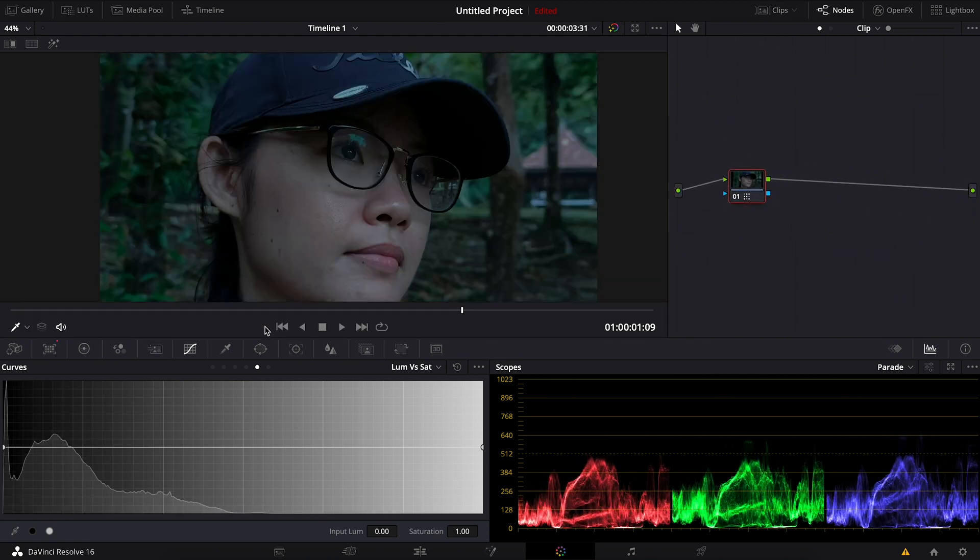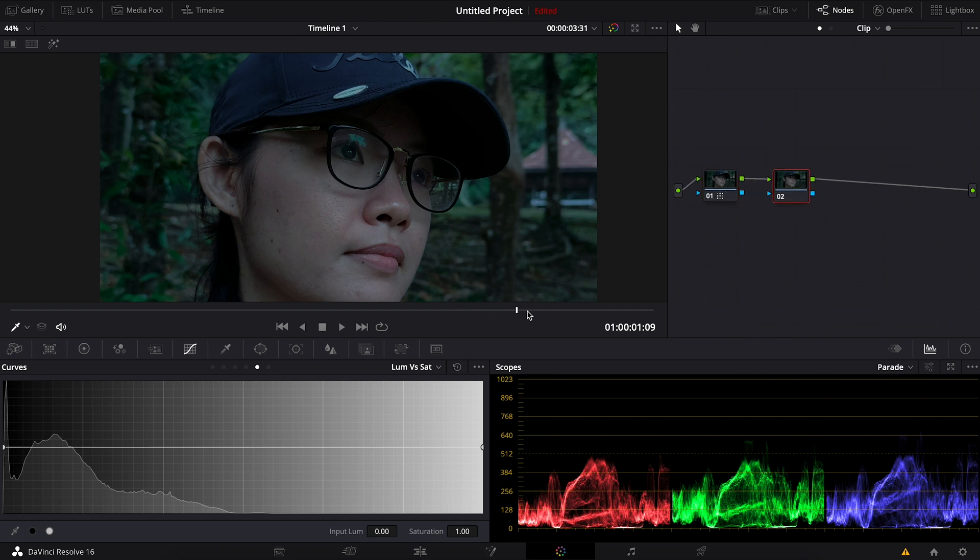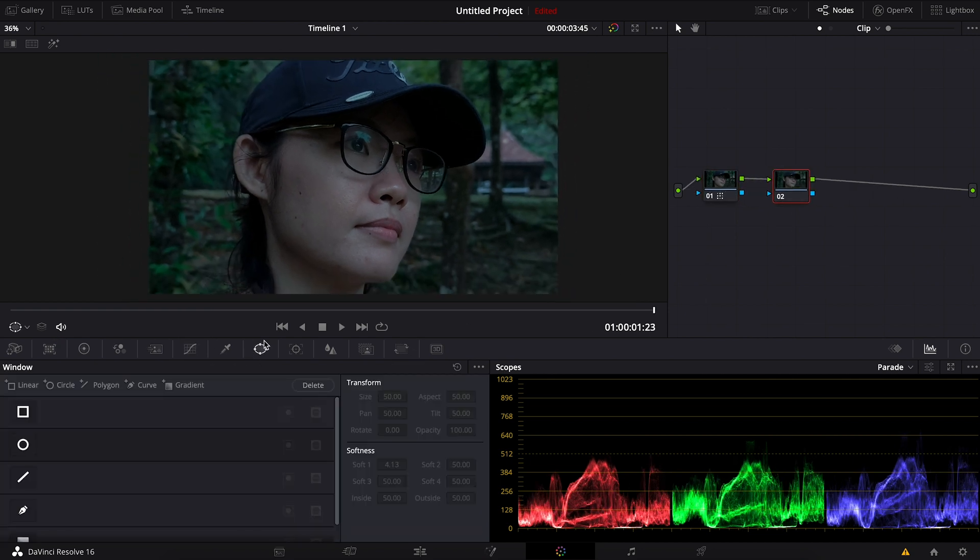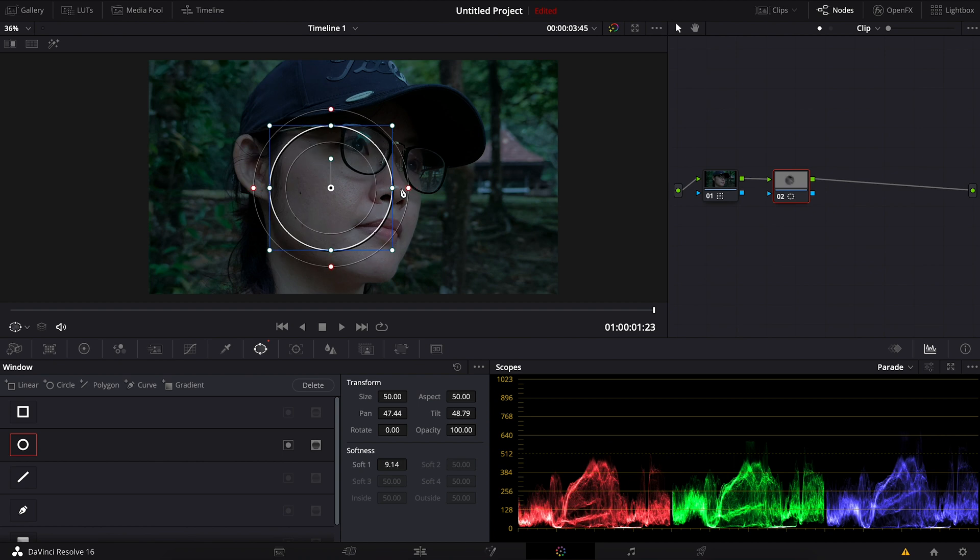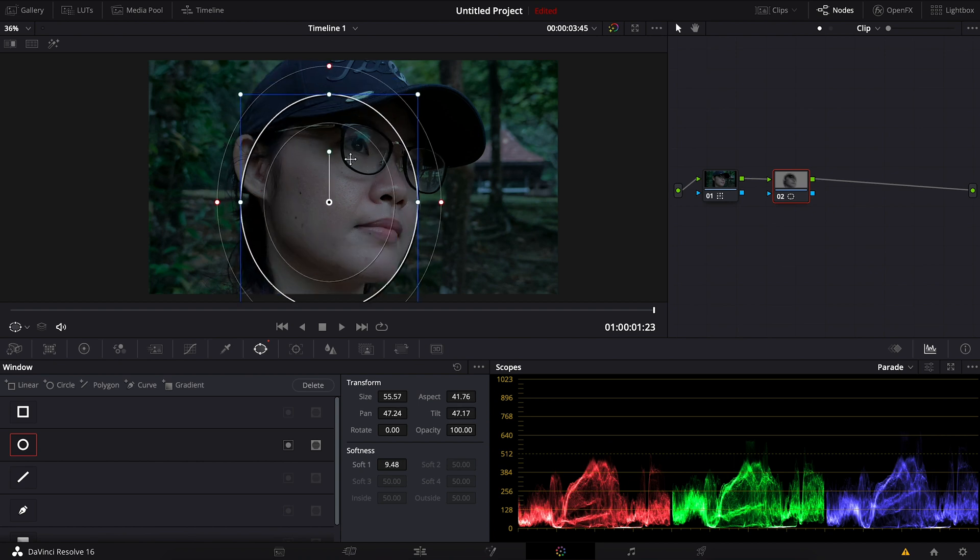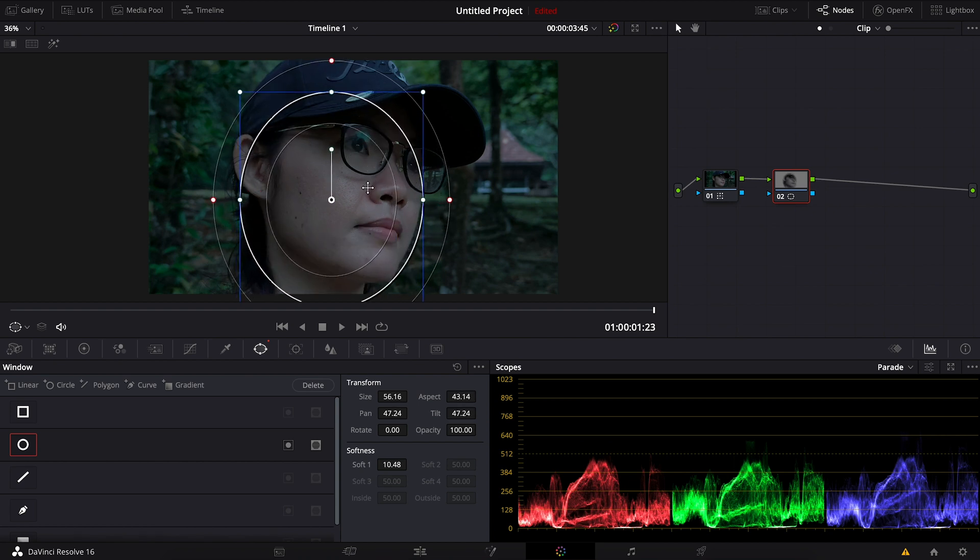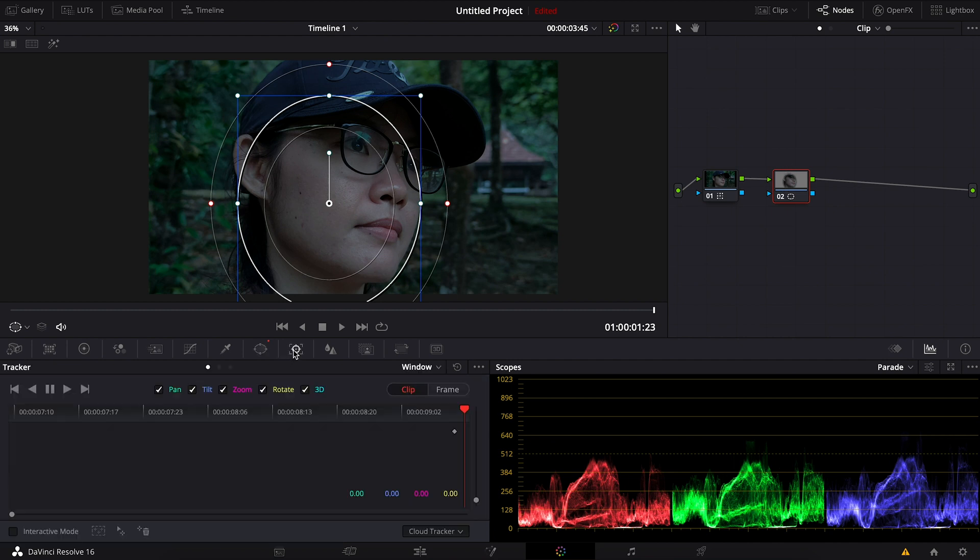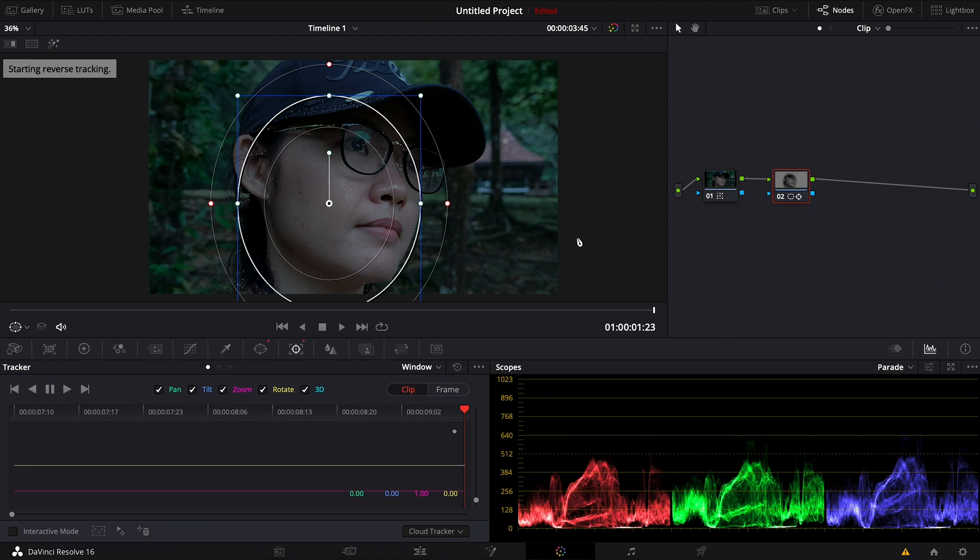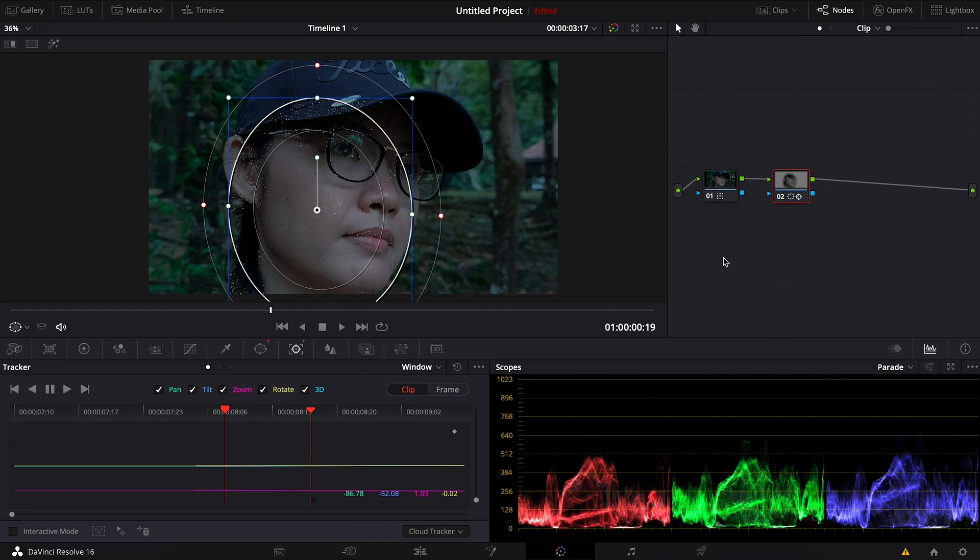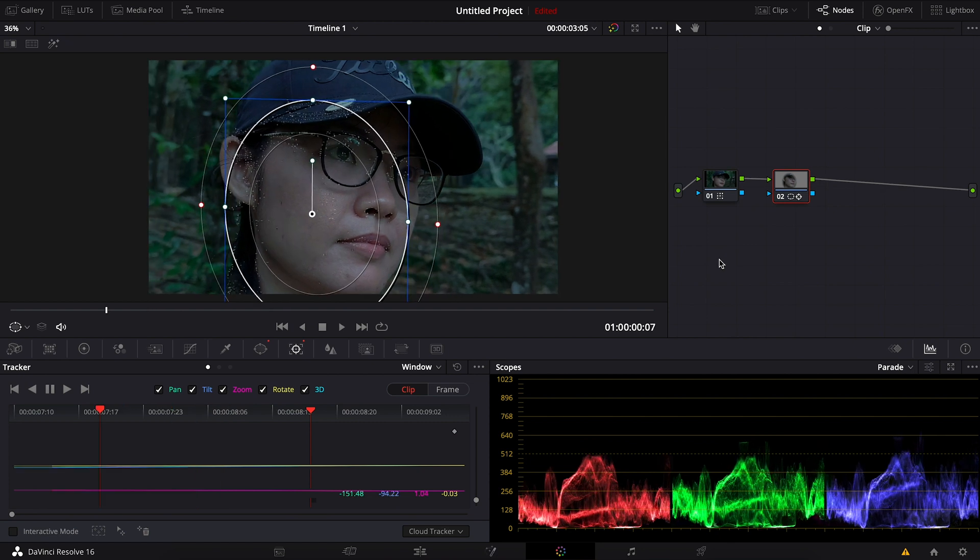So the same thing again, make a new node, go to the window, choose the circle again and resize the position to cover the face of the subject. Once it's done we can go to the tracker, and now I'm gonna be playing backwards since we are now at the last frame. So I play backwards and let Resolve track the face.